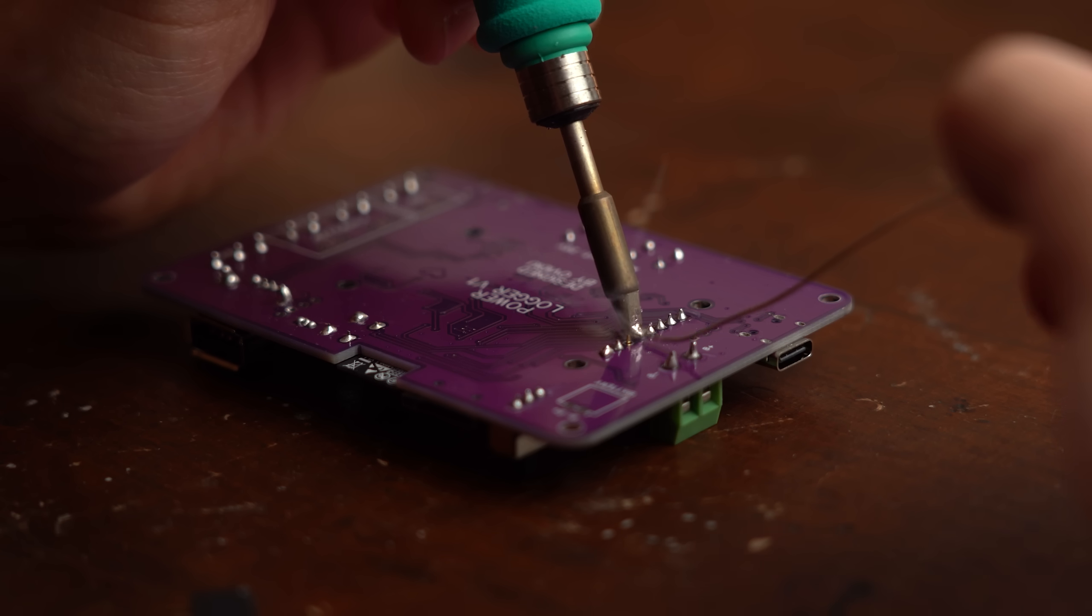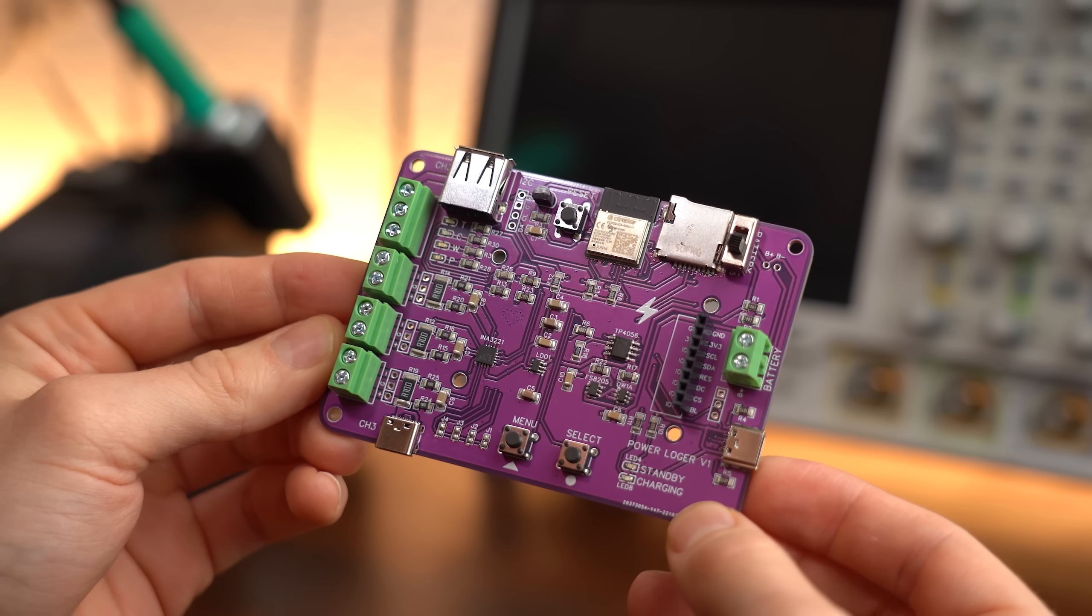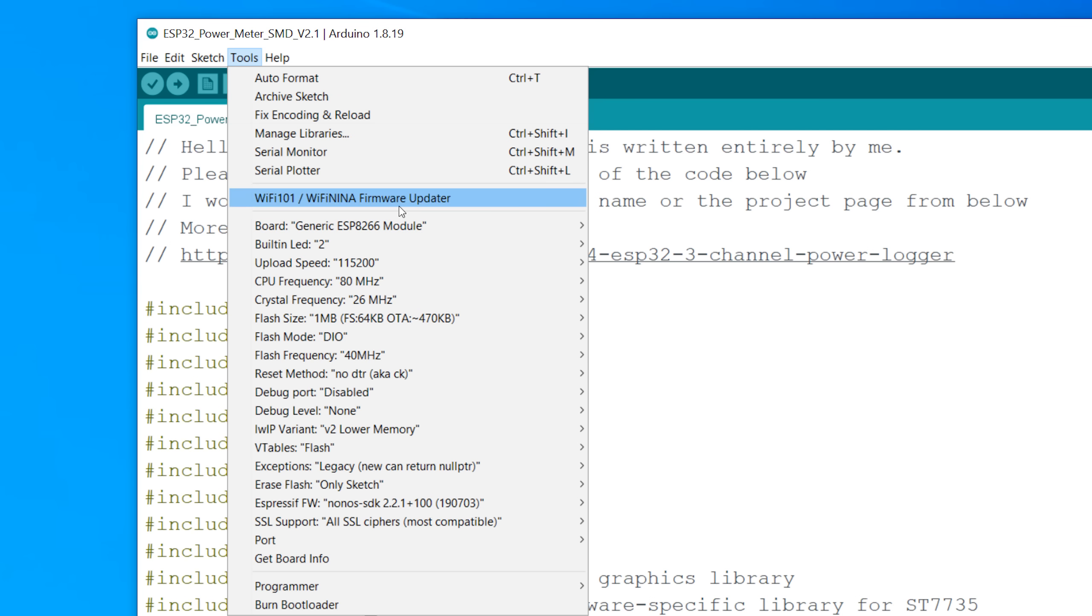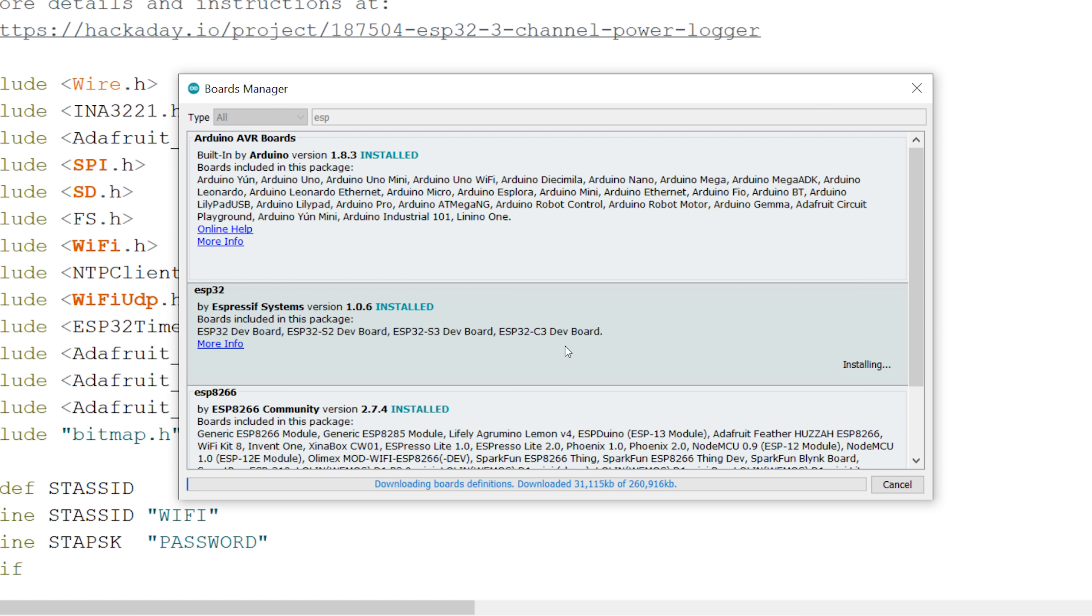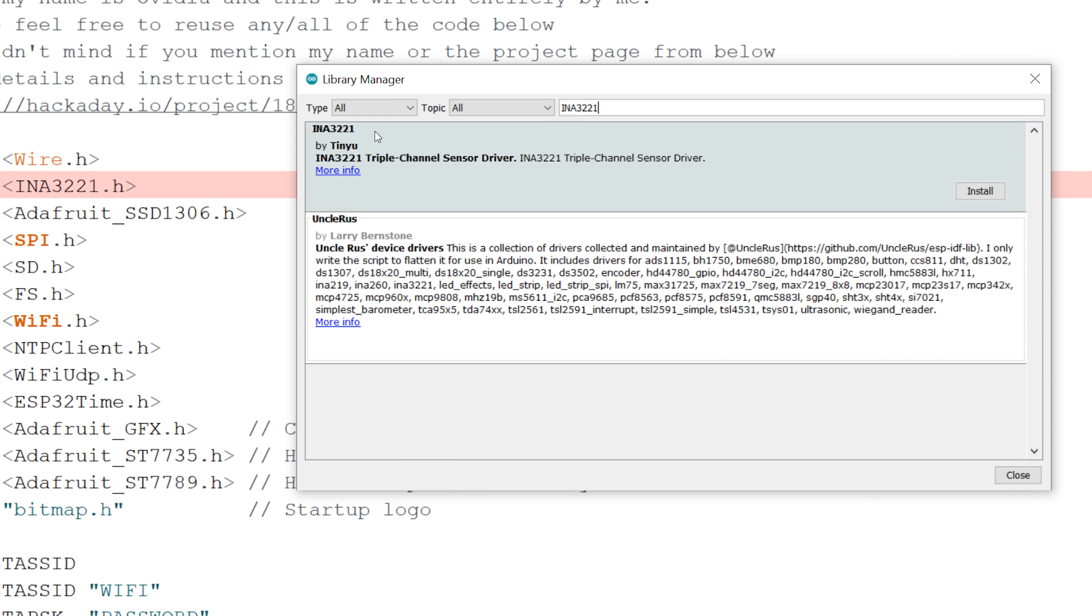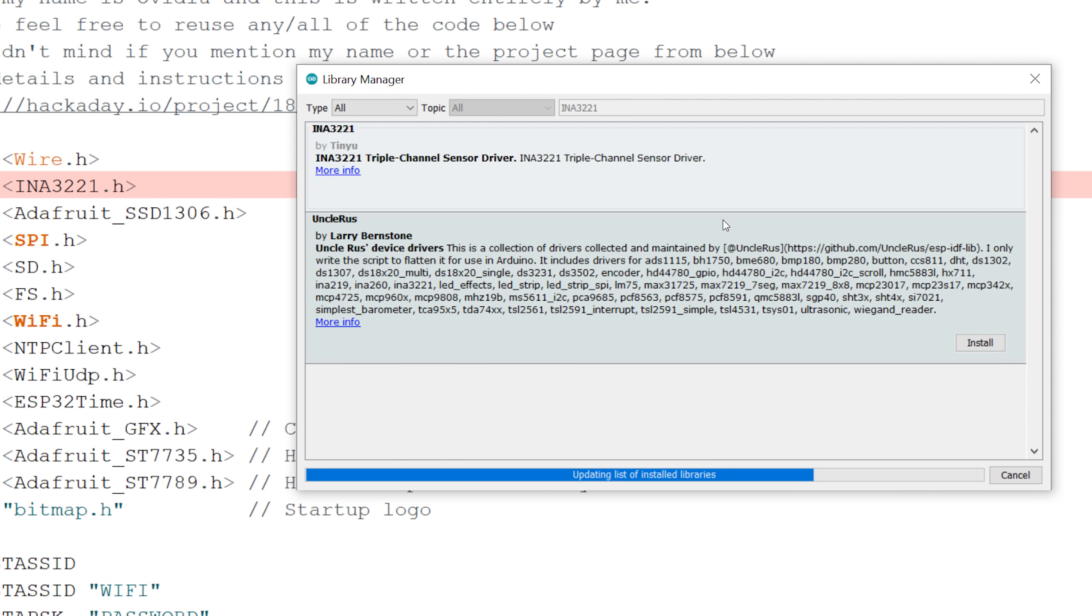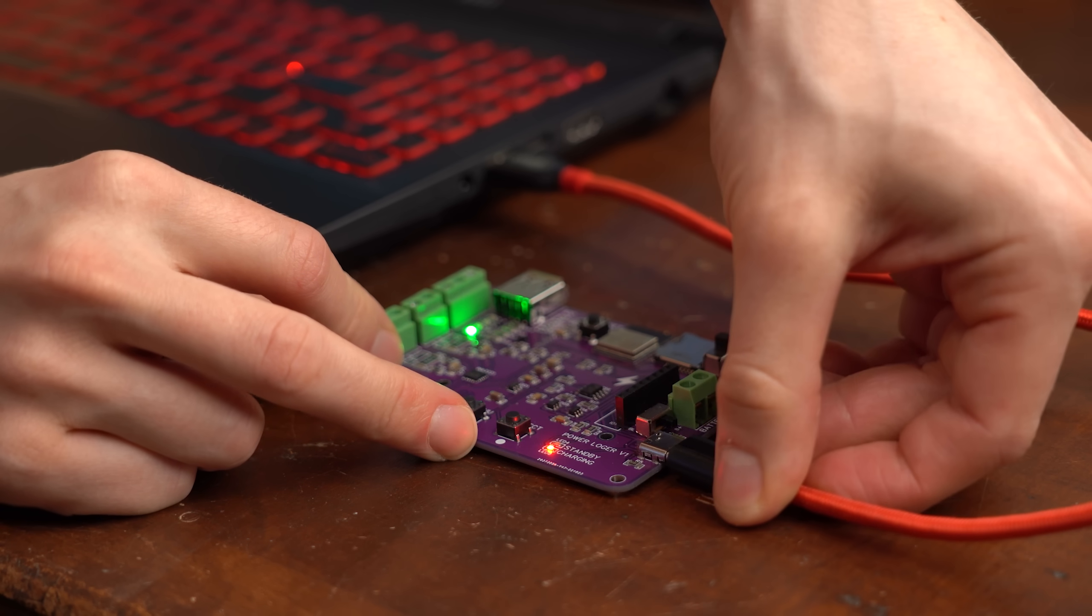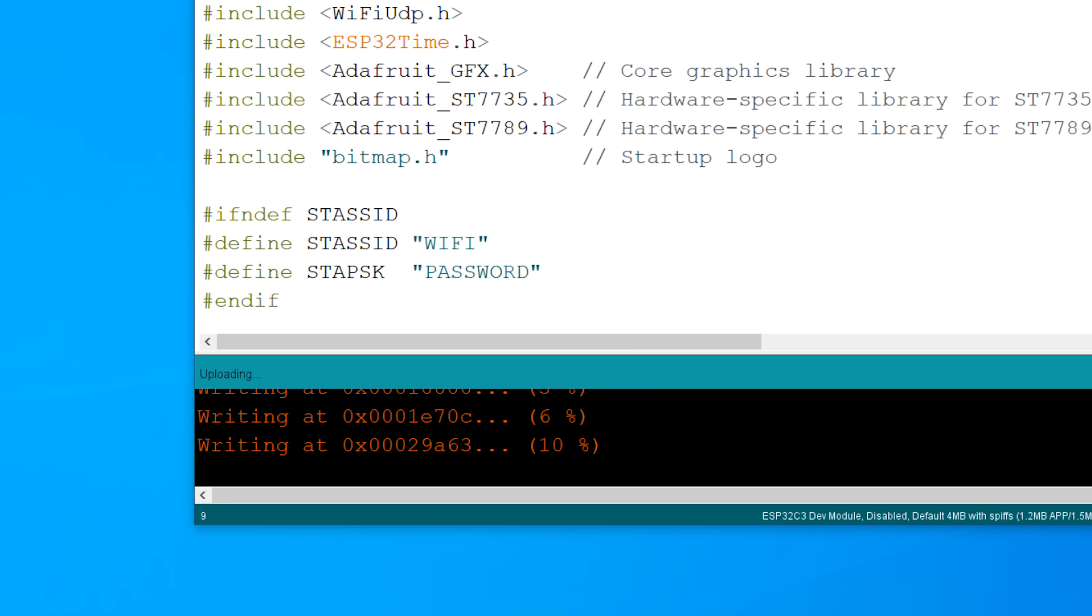So after 3 hours of work the end result didn't look half bad but before programming the boards I firstly had to update my ESP32 boards library so that it does include the ESP32C3 and I also had to install all the libraries the code of uvidio utilizes. But after that I was happy to find out that the code for the first board uploaded without a problem.